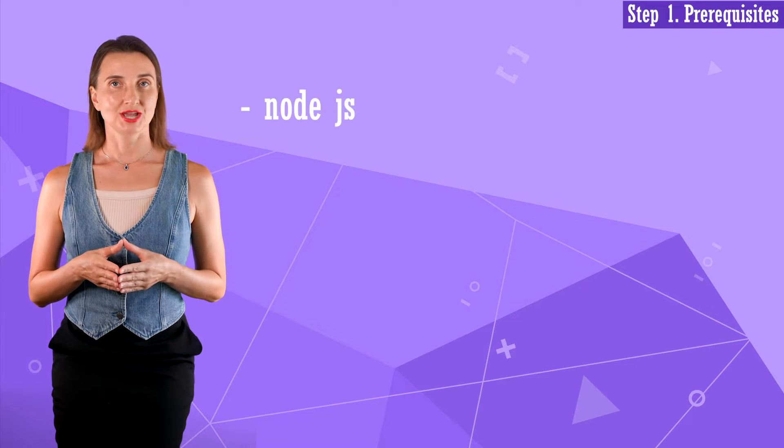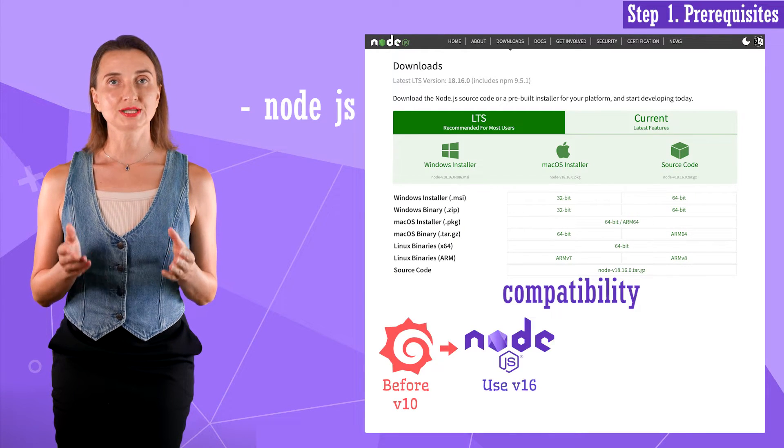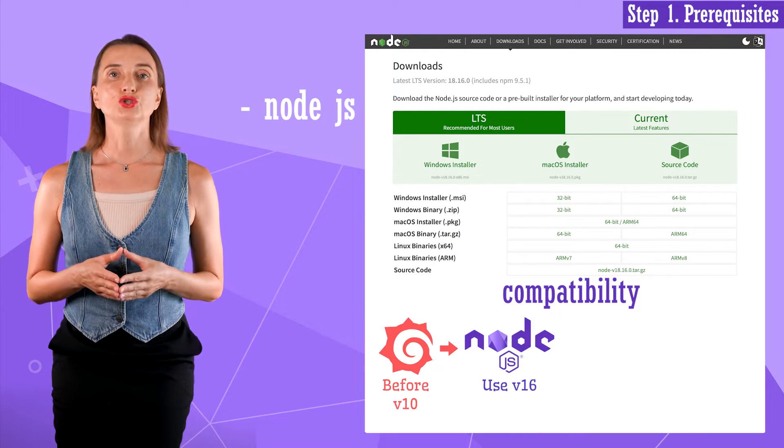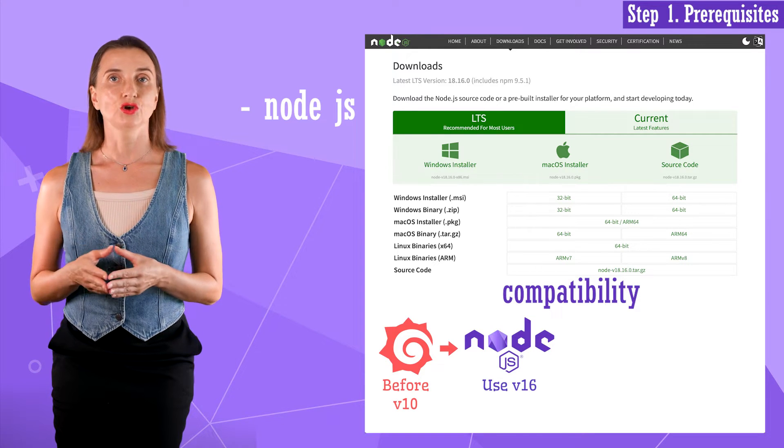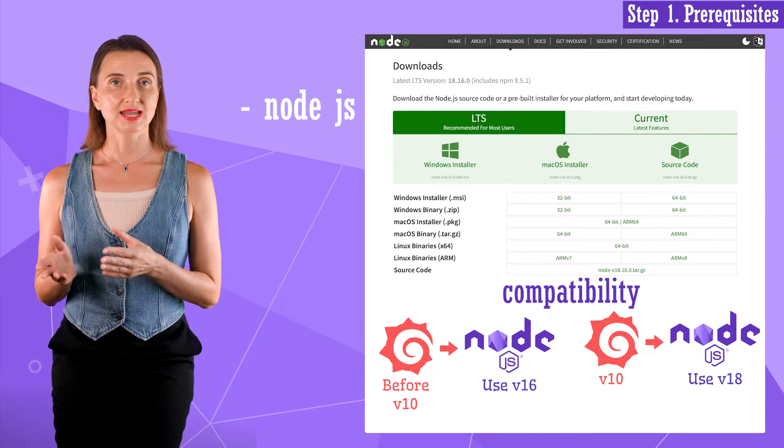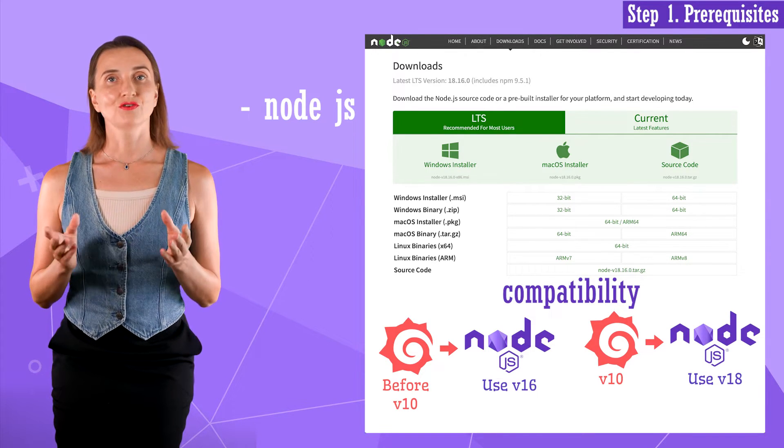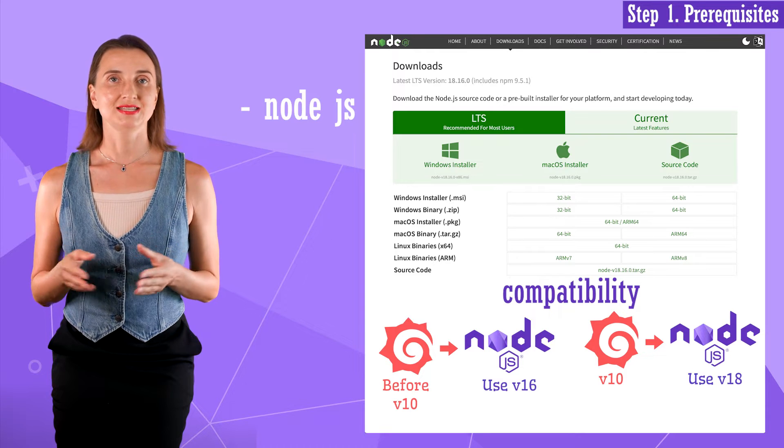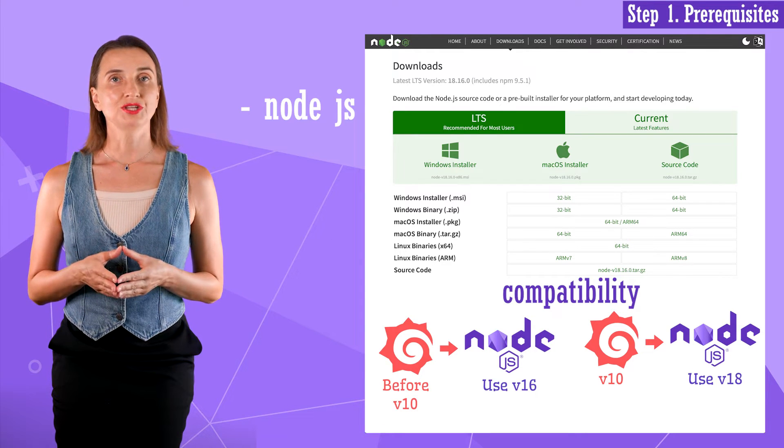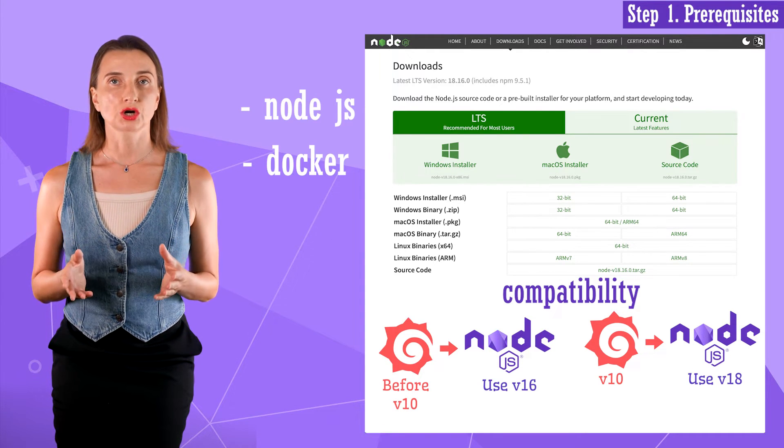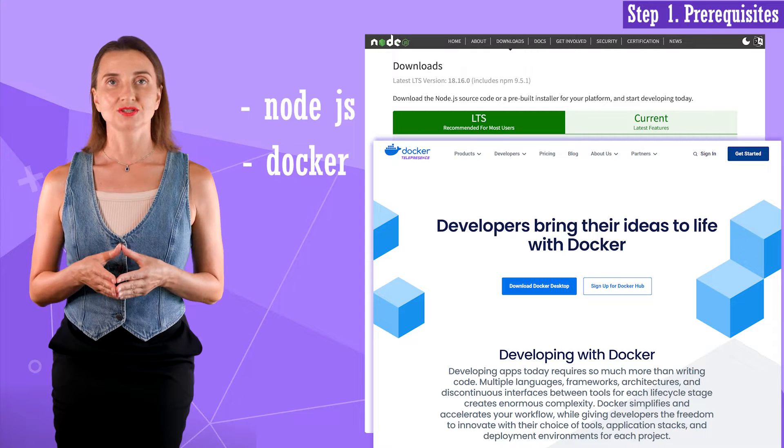Node.js. For Grafana before version 10, use Node.js version 16. For Grafana 10, use Node.js version 18. The other item you need is Docker, but you likely already have it installed.